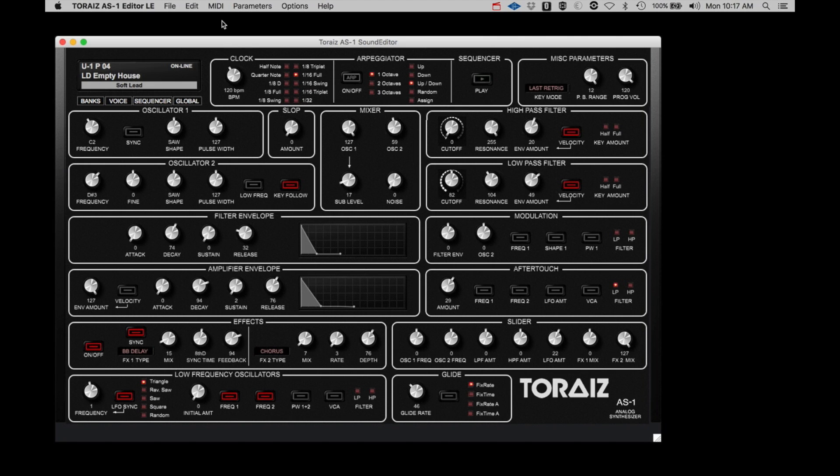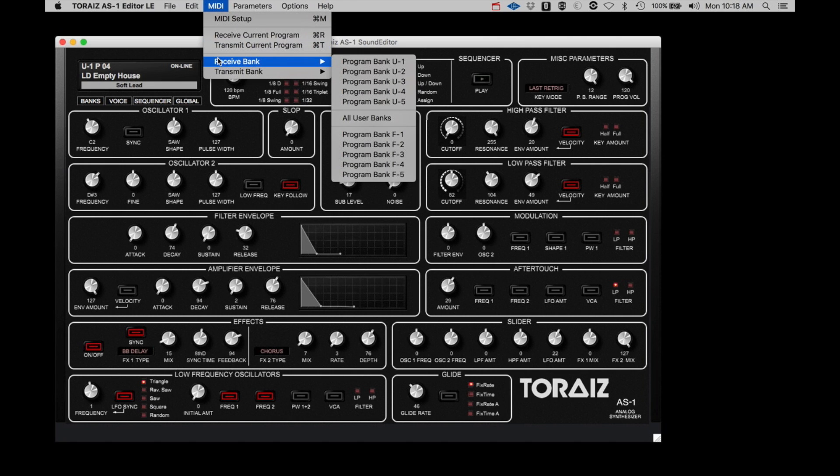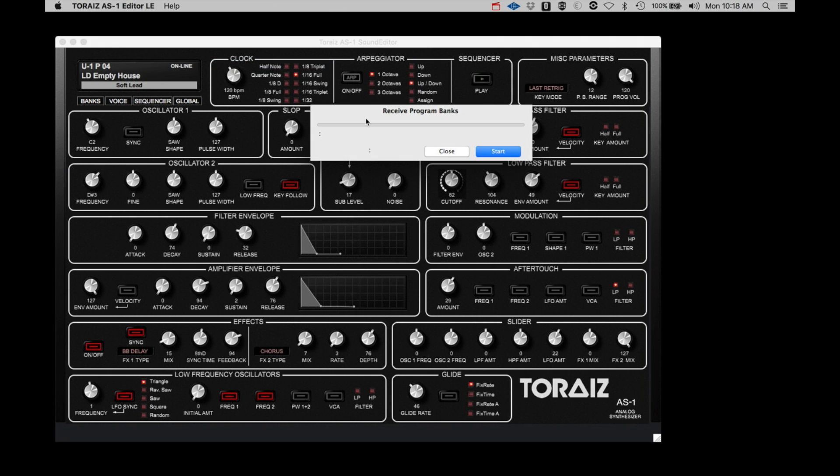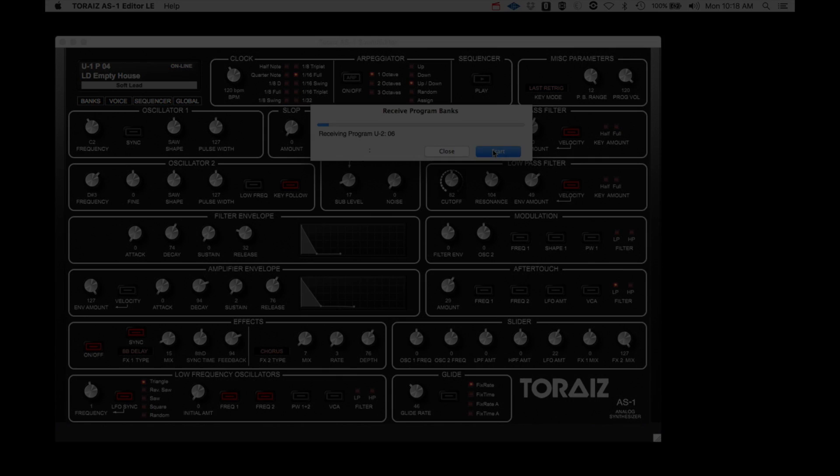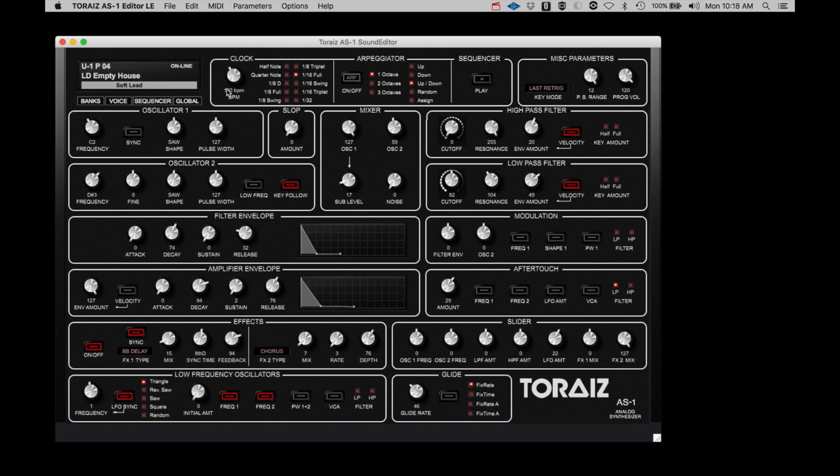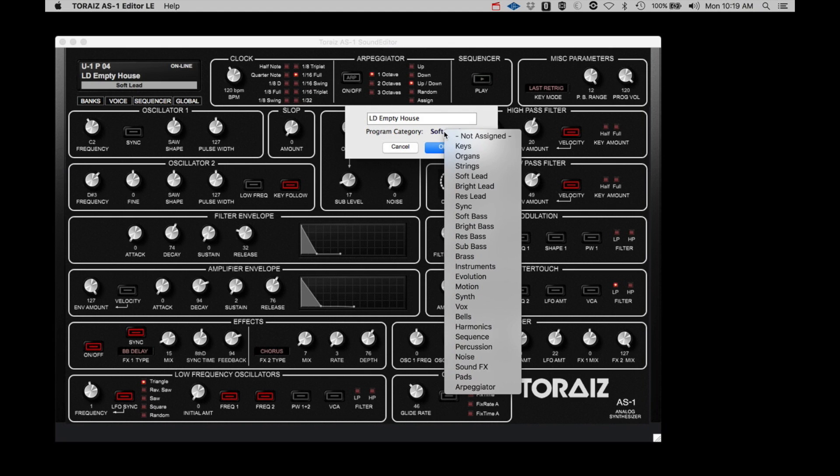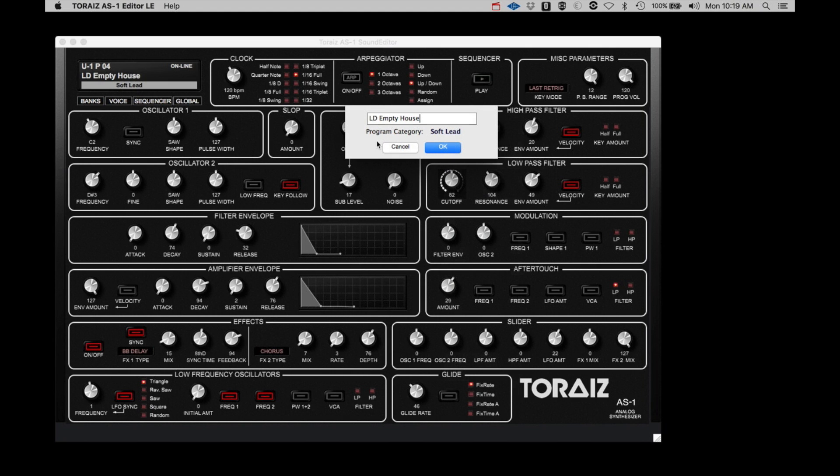So under the MIDI menu, select Receive Banks, then select All User Banks. A dialog will appear and then click Start. All of the current user banks of the AS-1 will be downloaded to the editor. At the top left corner of the editor page, you have a panel representing the OLED screen on the AS-1 that displays the name of the current program. If you click on the name of the program in this window, you are presented with a dialog that will allow you to change the name of the program and change the category of the program. More on categories in a moment.